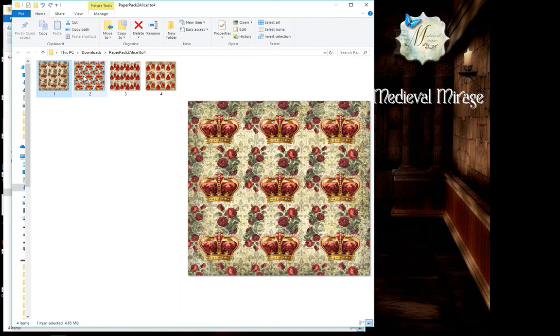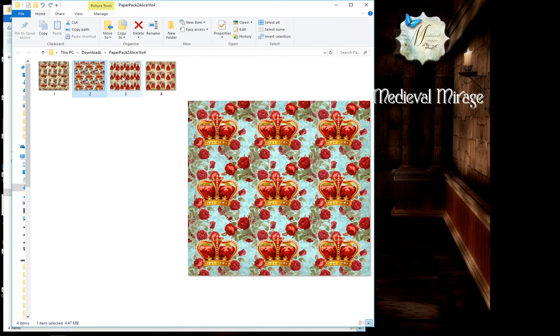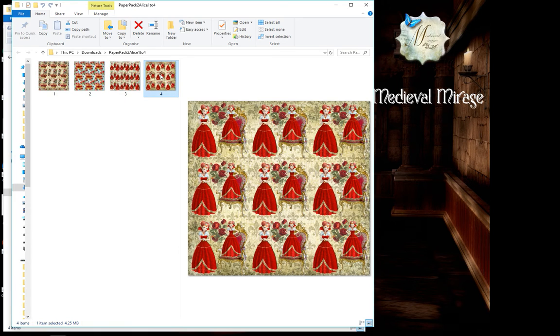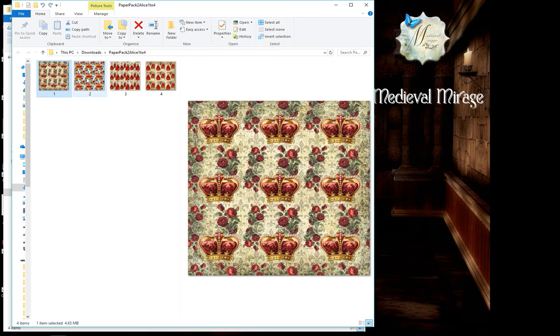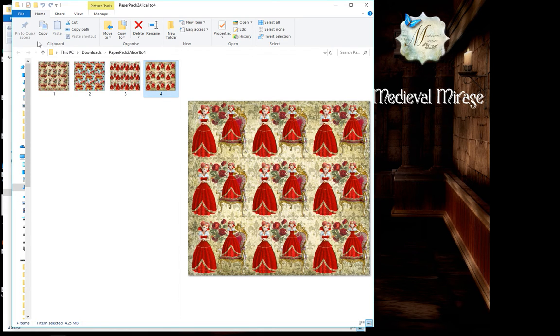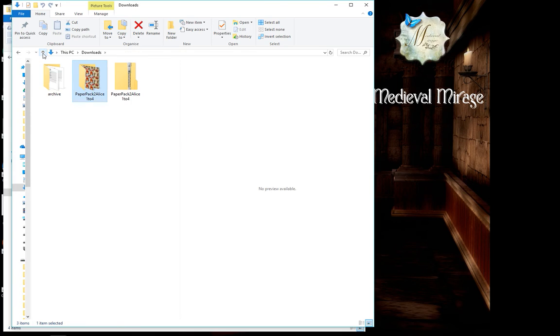Your images are now available for use in your craft projects. So these are just some of the Alice in Wonderland themed papers that I've created in my store.